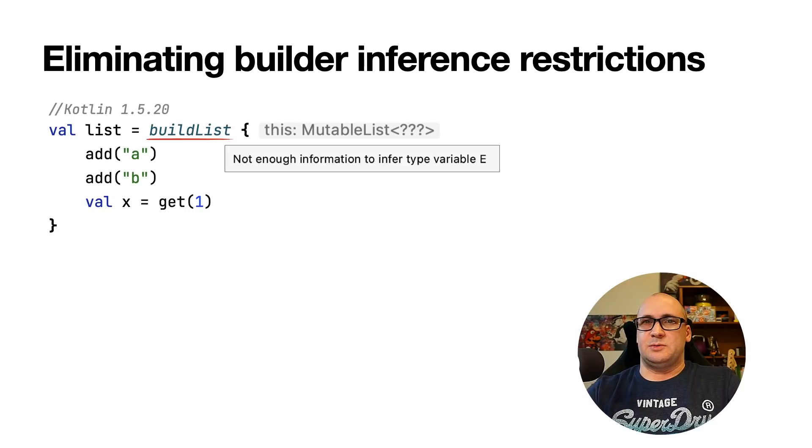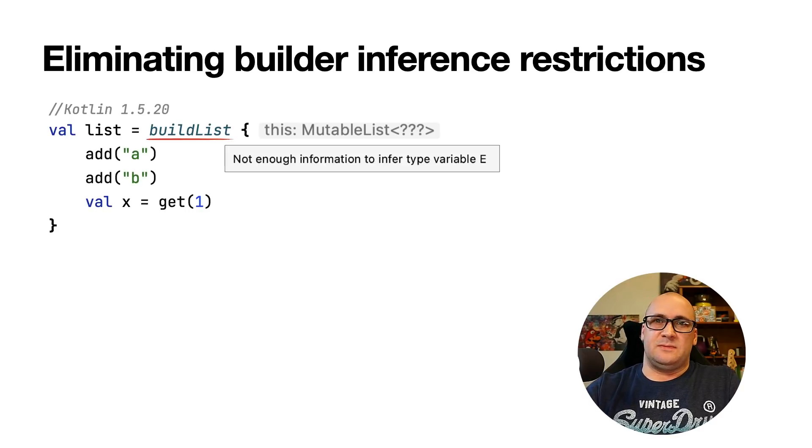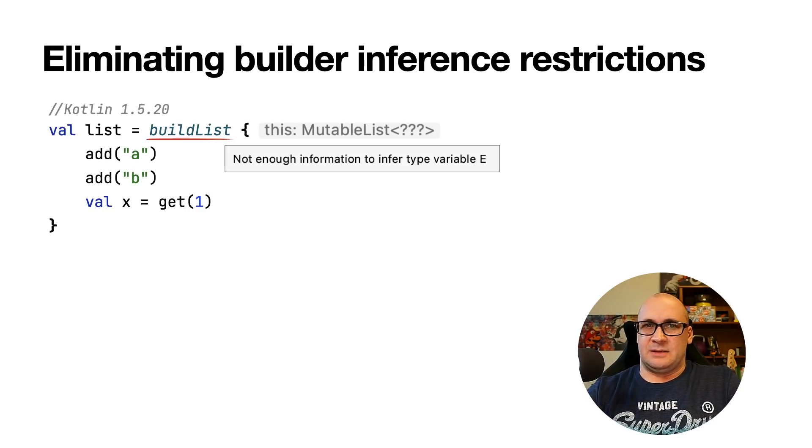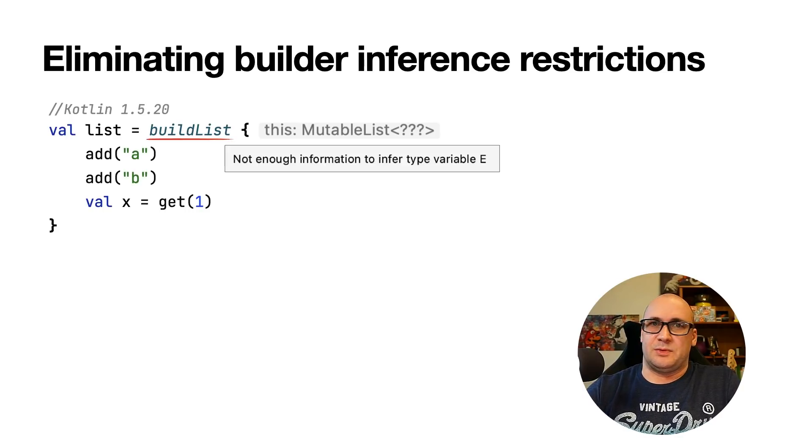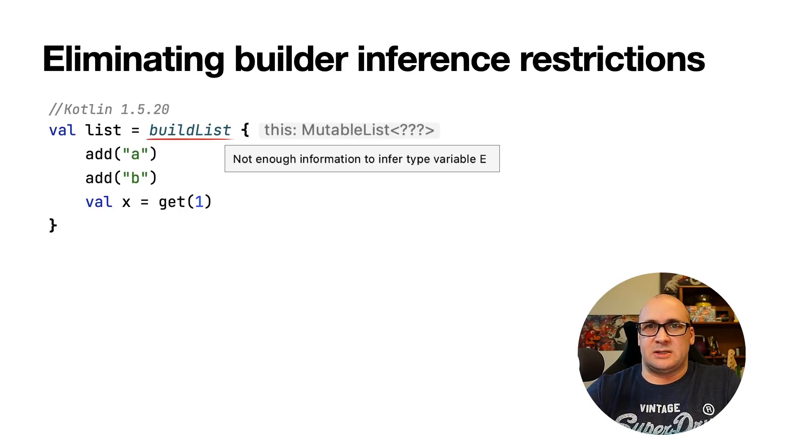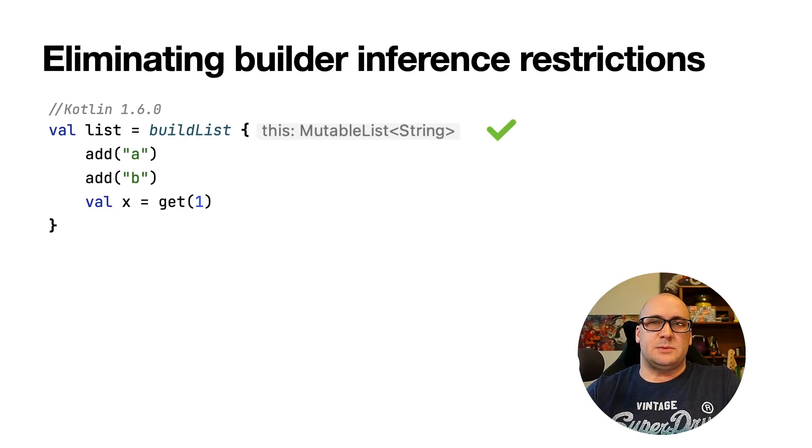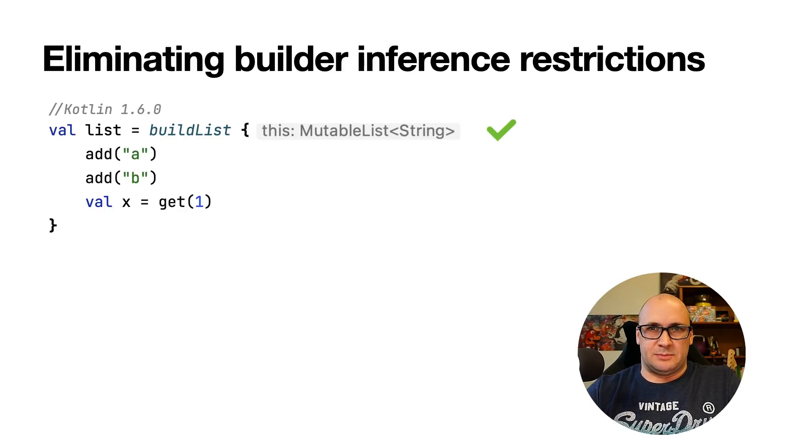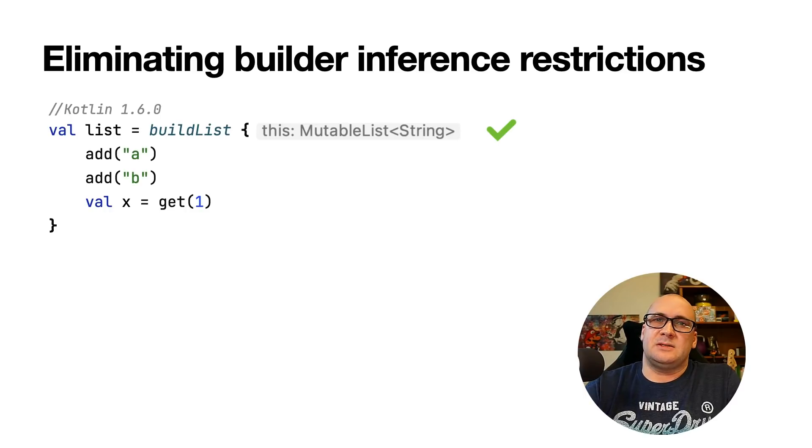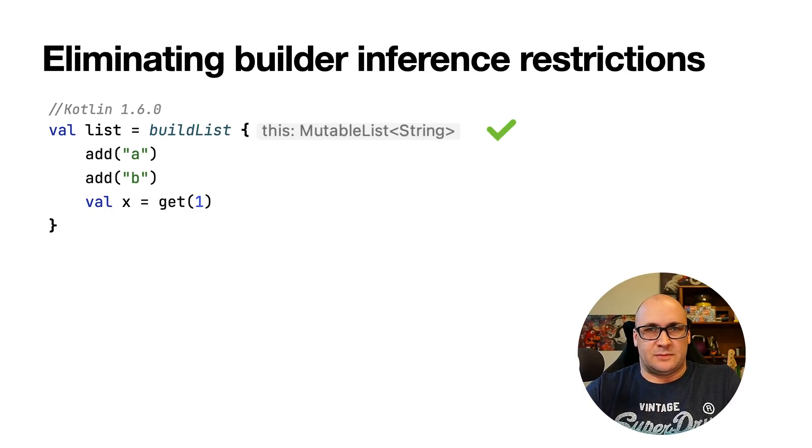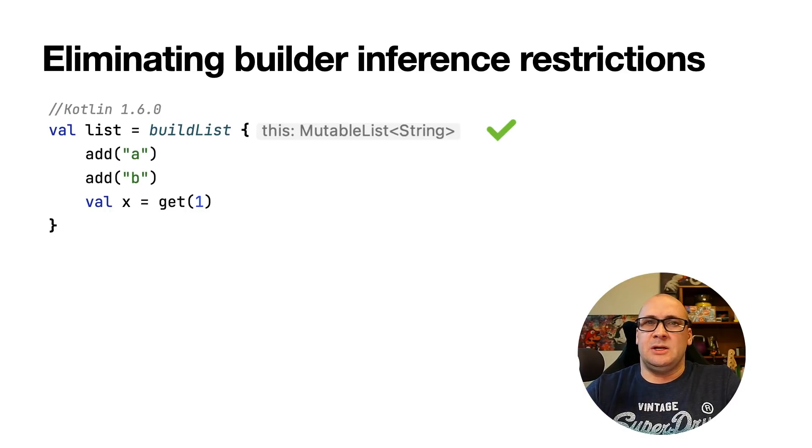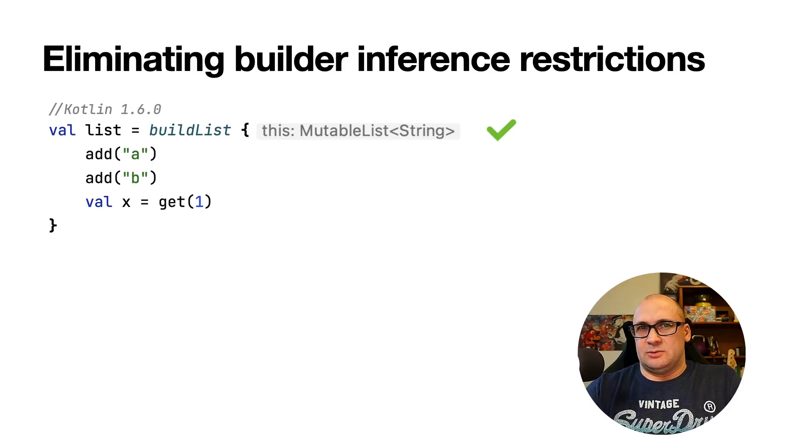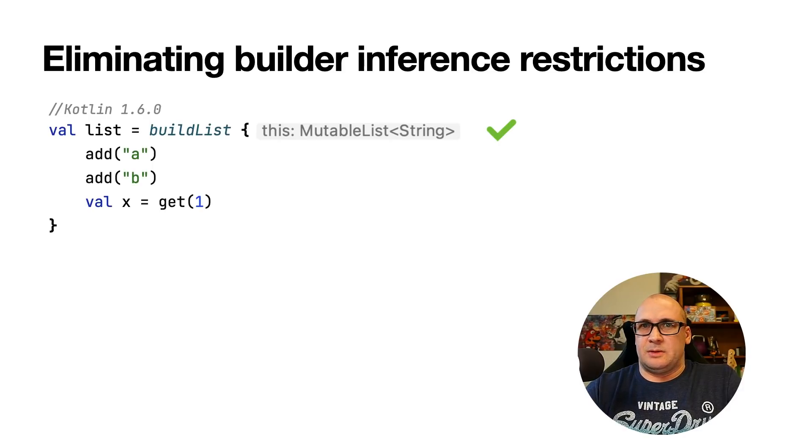For example, we could not invoke the get function inside a Lambda argument of a BuildList without explicitly specifying the type arguments. Now it's possible to skip specifying the type parameter for the builder and the compiler is able to infer the type information for us. In our example here it's now possible to call the get function inside the parameter block for the BuildList function.